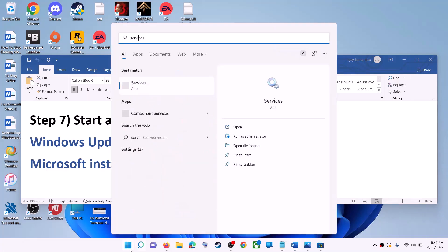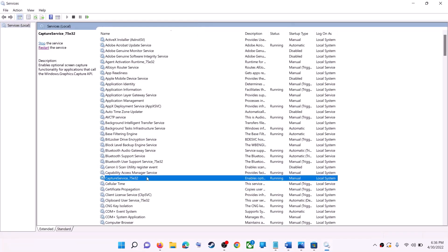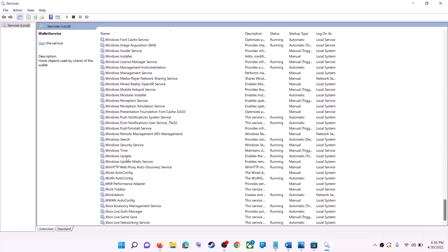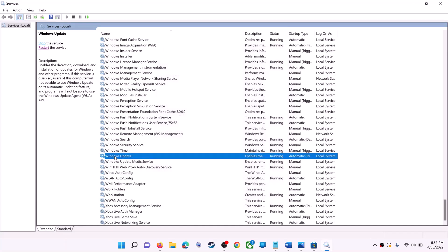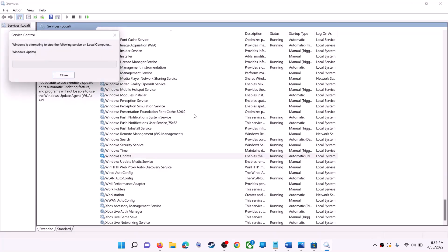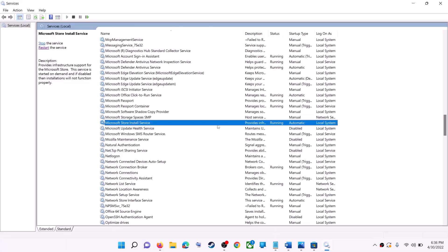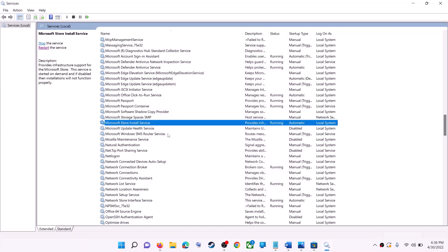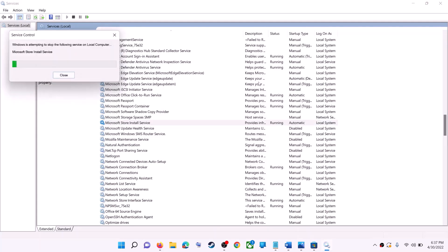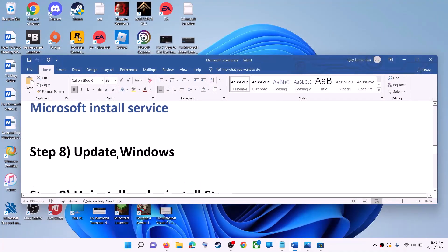If that doesn't work, start the required Windows services. Type 'Services' in the Windows search box and click on Services. Find Windows Update in the list, double-click it, set Startup Type to Automatic, click Apply, click Start if highlighted, then click OK. With Windows Update selected, click Restart the Service. Next, find Microsoft Store Install Service, double-click it, set it to Automatic, click Apply, click Start if highlighted, then click OK and restart the service. Then open Microsoft Store.